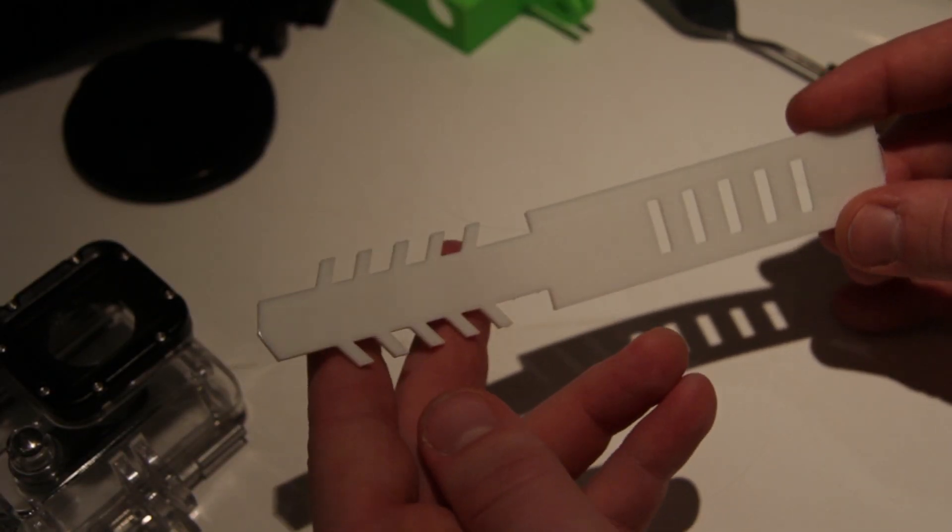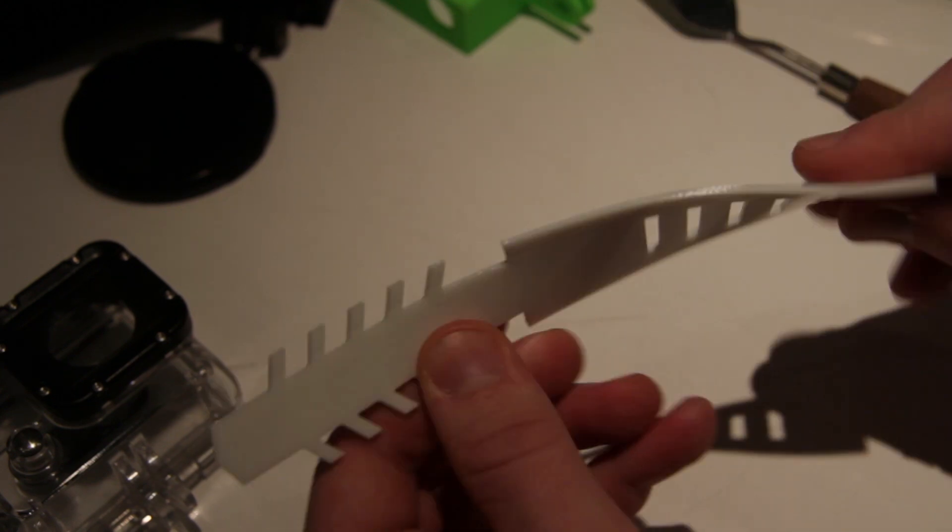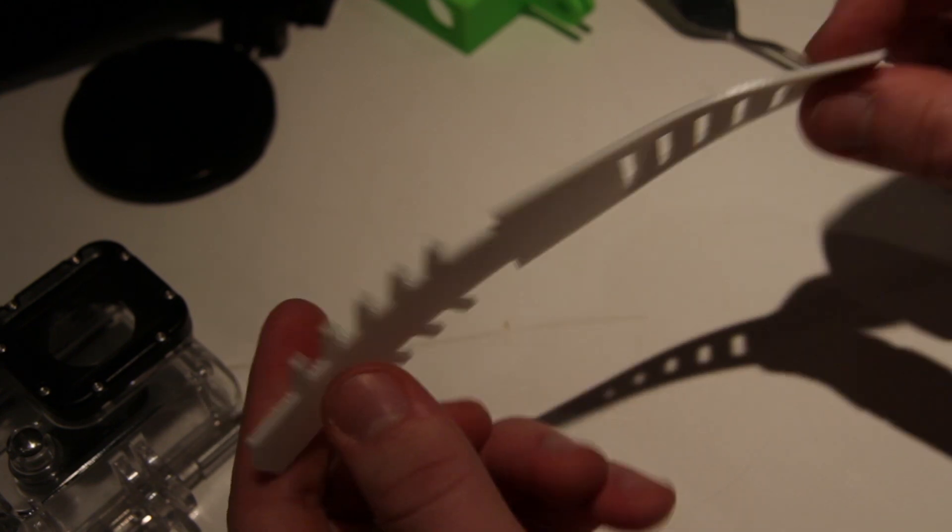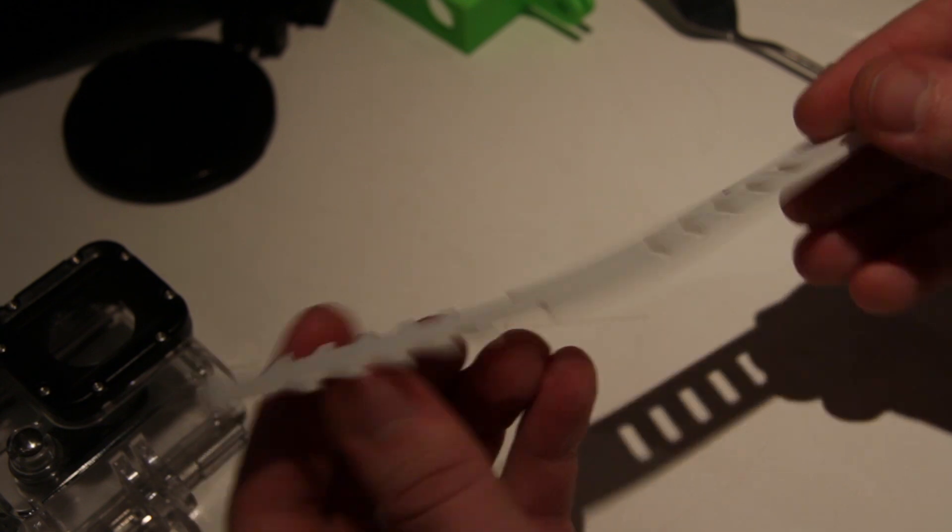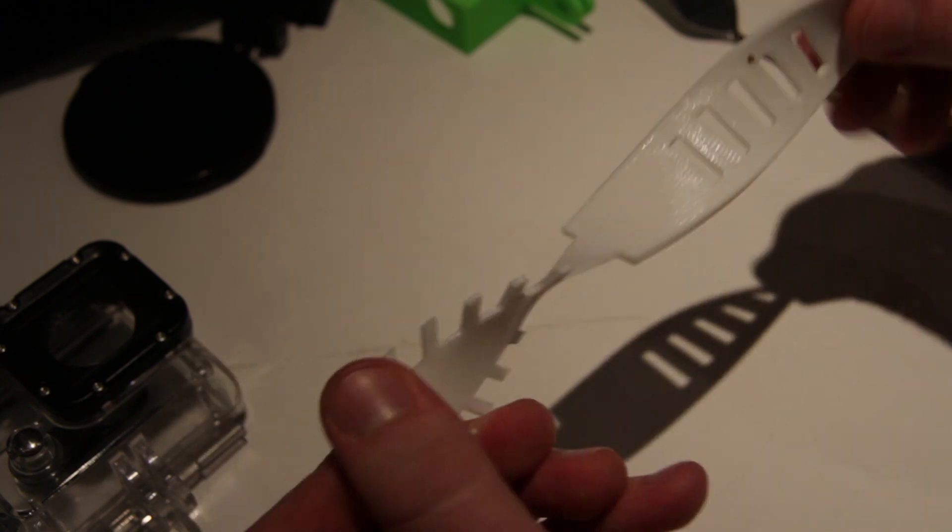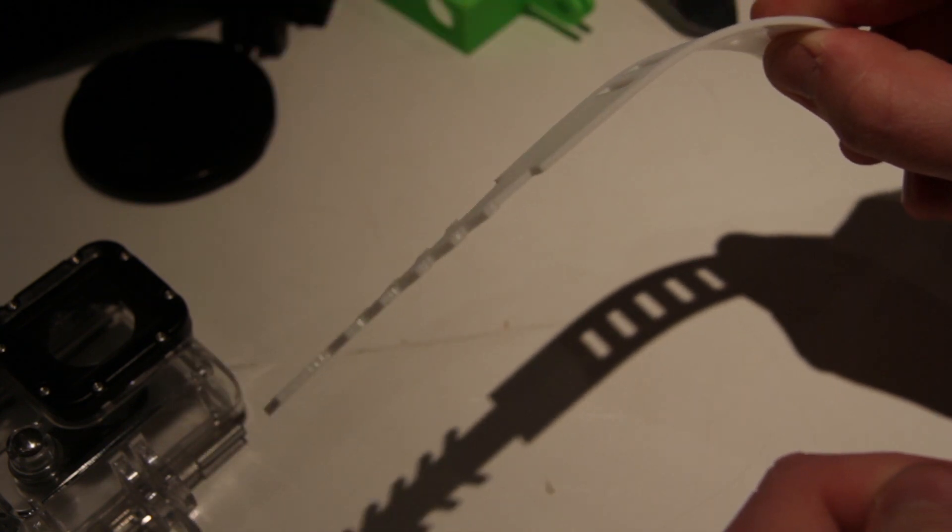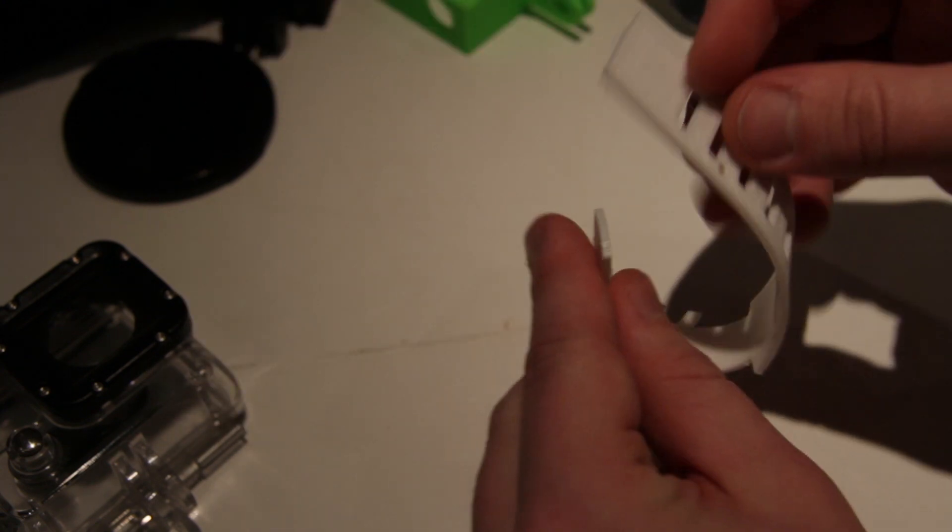So here we have the Ninjaflex material. As you can see, it's very rubberish. This has been printed on a Replicator 2X. It's very flexible and it contains its shape.